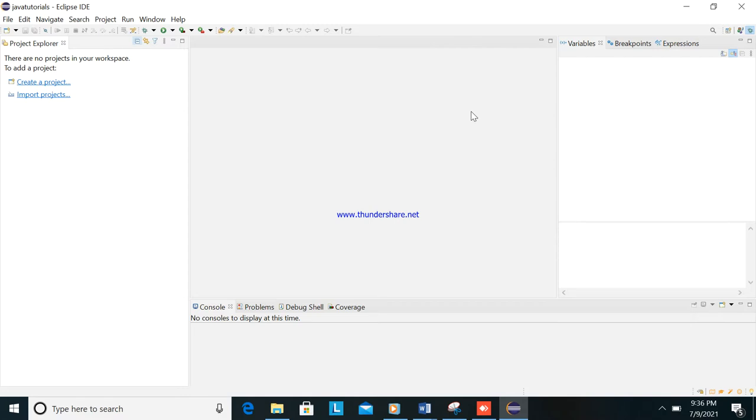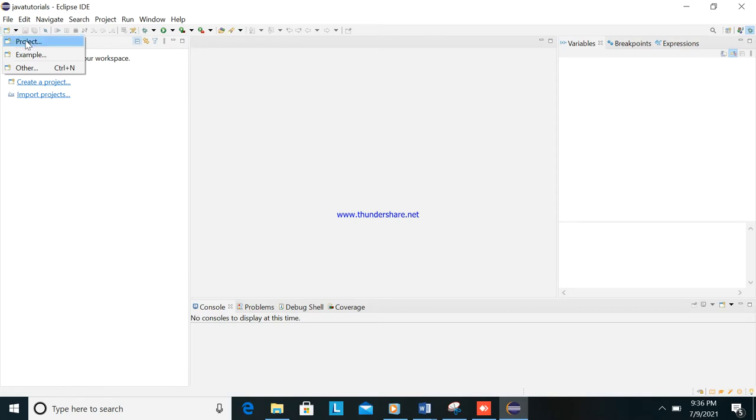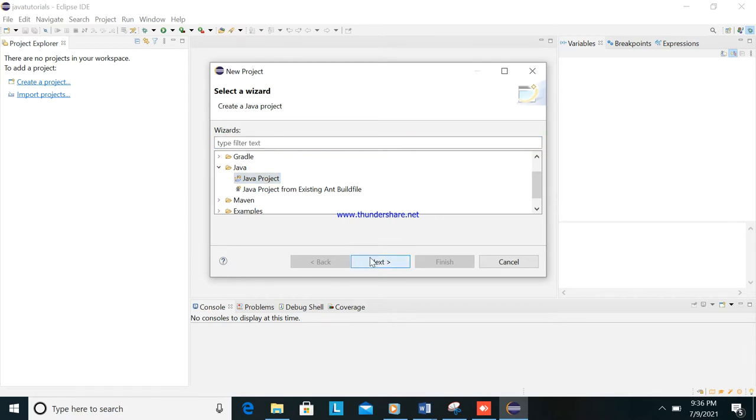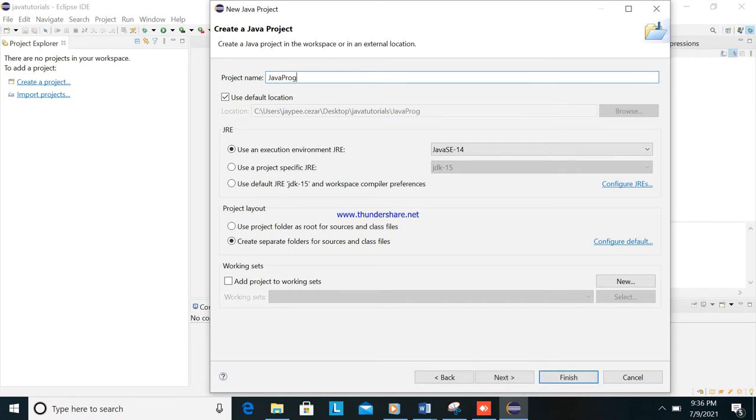So first we will create a project. We will type project here, Java project, next. We will type here, for example, Java programs, next, and then finish.